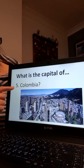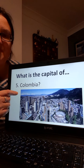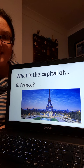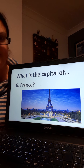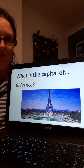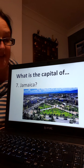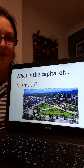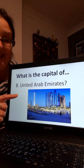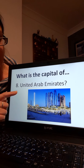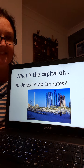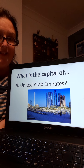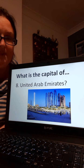Number five, what is the capital city of Colombia, the South American country? Number six, what is the capital city of France? Sure you know that one, well done. Number seven, capital city of Jamaica — I'm sure lots of you know that one, well done. Number eight, what is the capital city of the United Arab Emirates? If you're not sure, have a little guess — that country in the Middle East, what's the capital of the UAE?